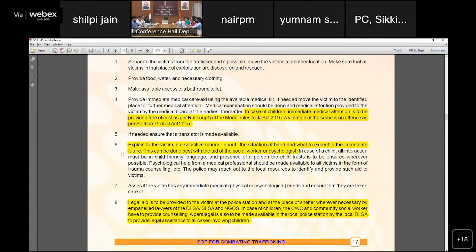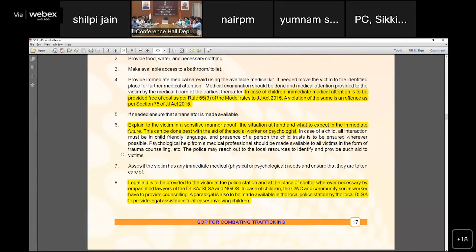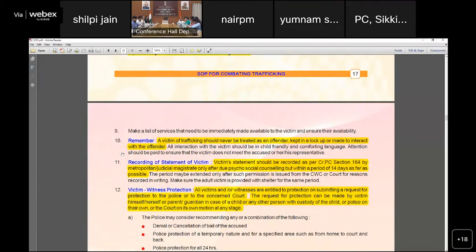Legal aid should be provided to the victim through authorities such as DLSA, LSA, and NGOs. It is very important that victims of trafficking should never be treated as offenders — awareness must be raised so they are not locked up or treated as criminals. The recording of the victim's statement is also an important step at this stage.